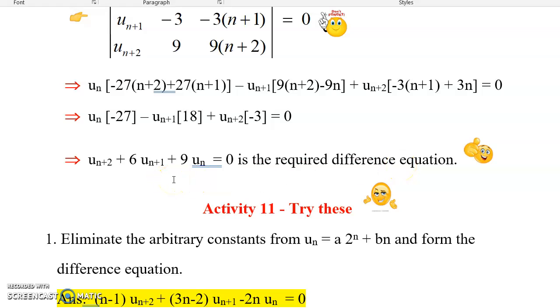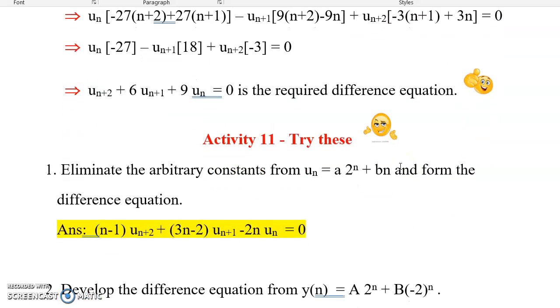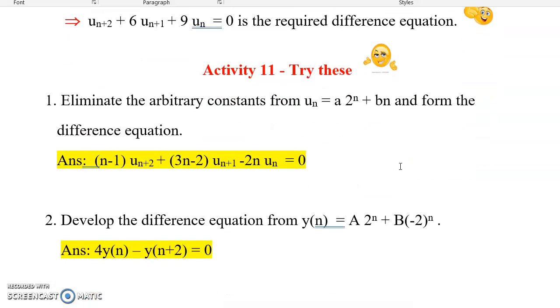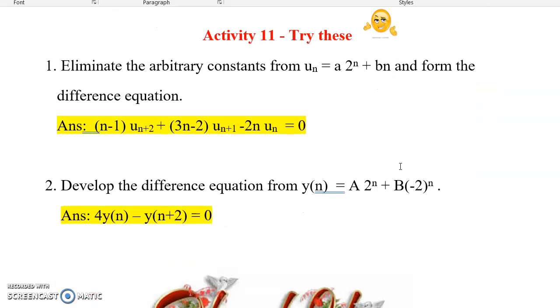This is how we form difference equations using the determinant method. I think you would have learned the concepts thoroughly, so using what you have learned, try these problems.